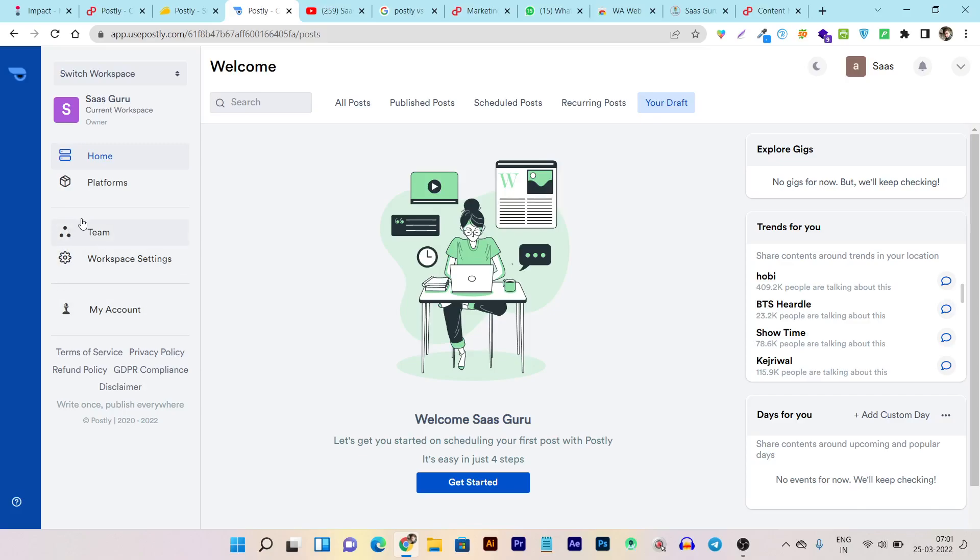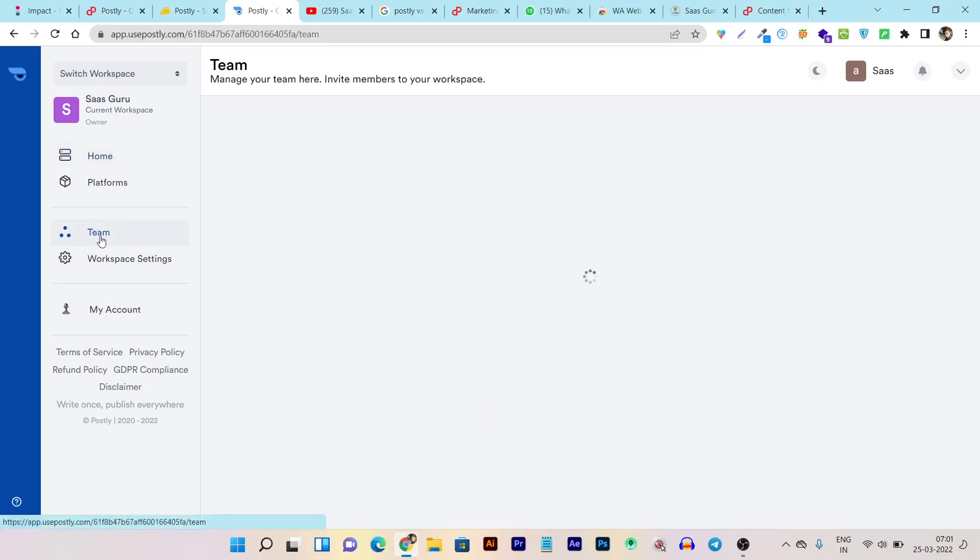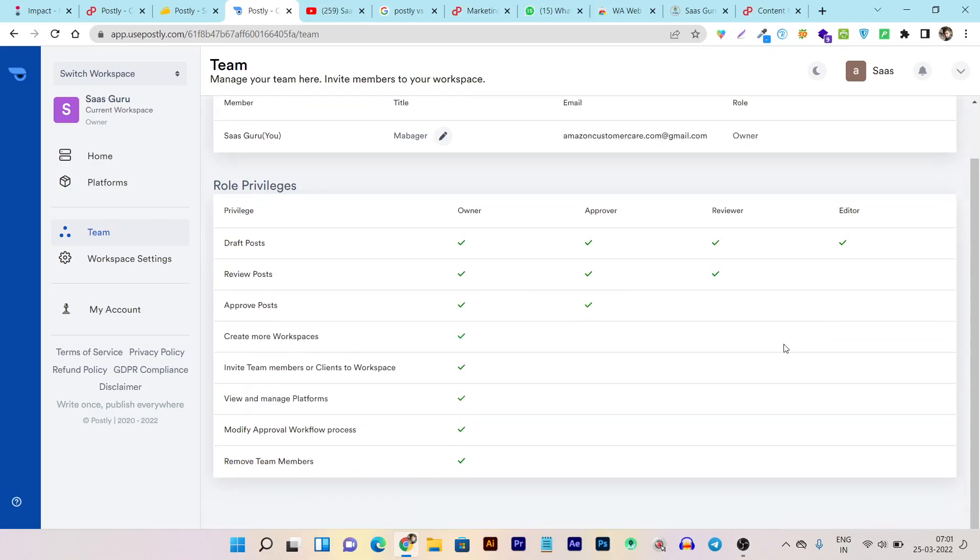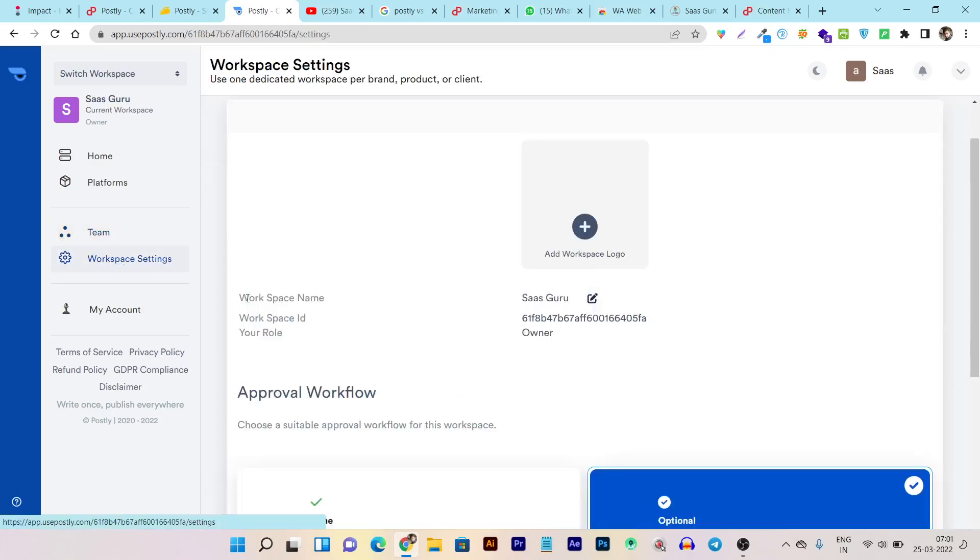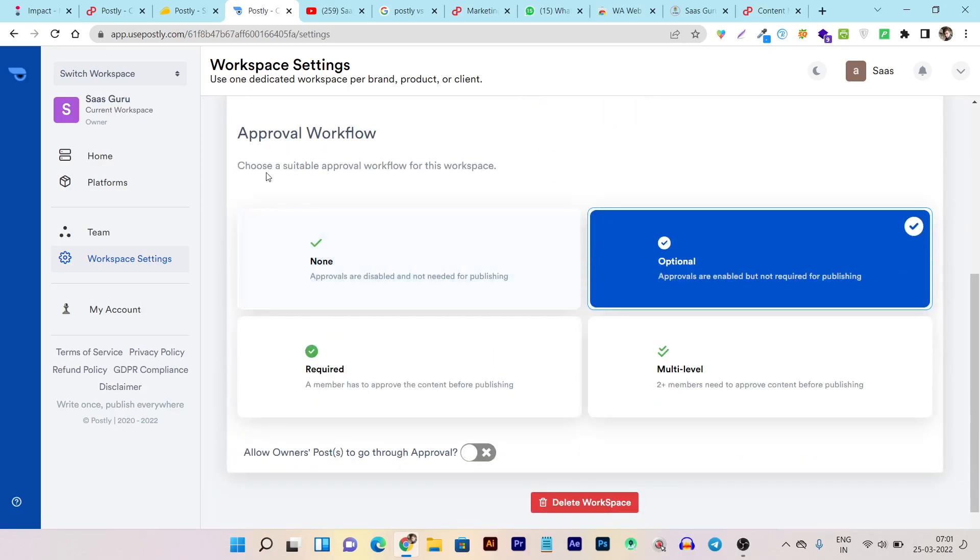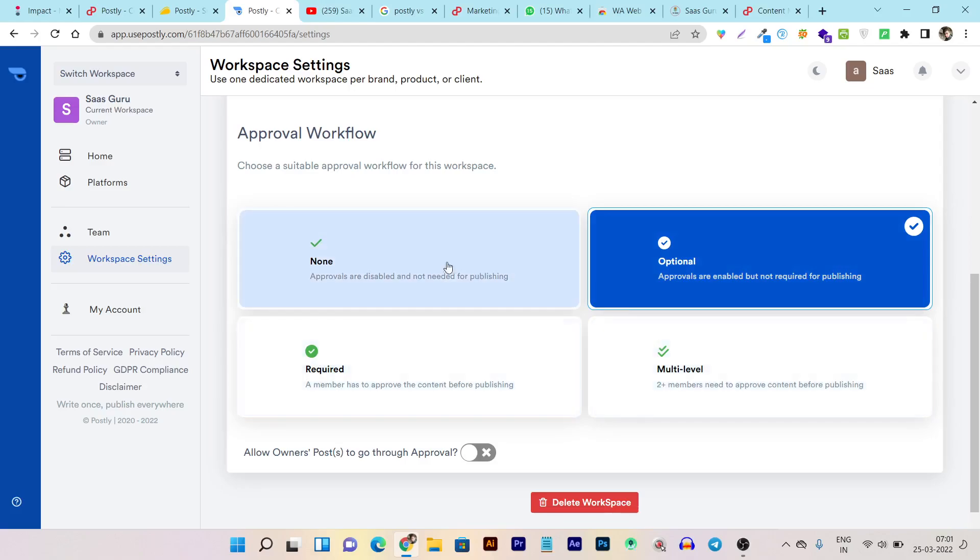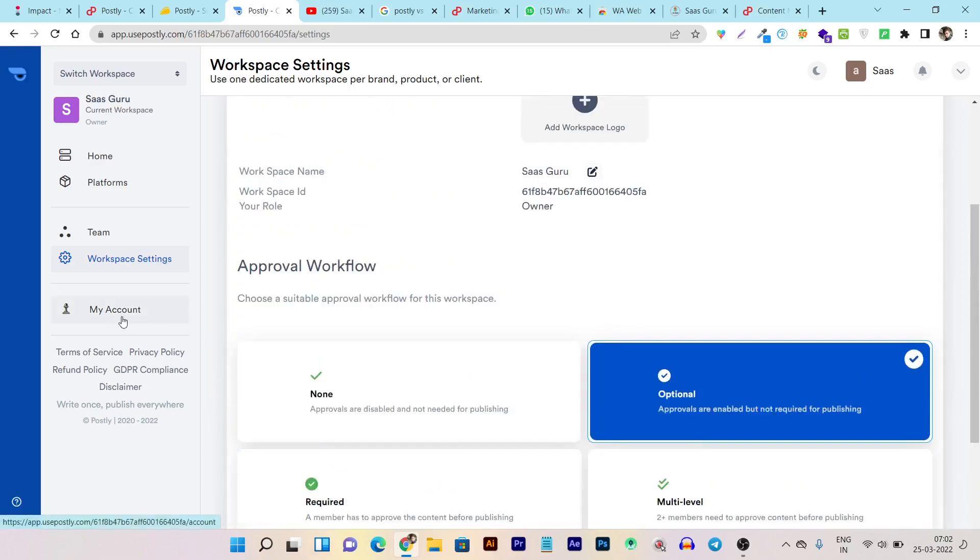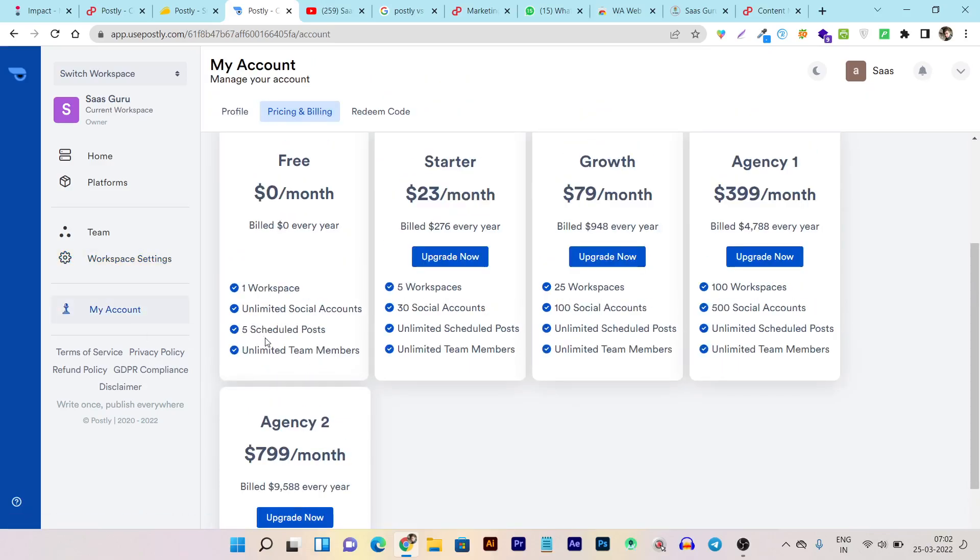Then this is the team section. Here you can add more team members and the best part is you can assign or give permission for different posts. You can see I am the owner. This is the approval process for my team members, reviewers and editors. I can assign or give different types of permissions for every team member. That way I can always check their work before they can publish on my platform. Then this is the approval workflow. You can give them different types of approval permissions before you can publish the post on your platform or dashboard.